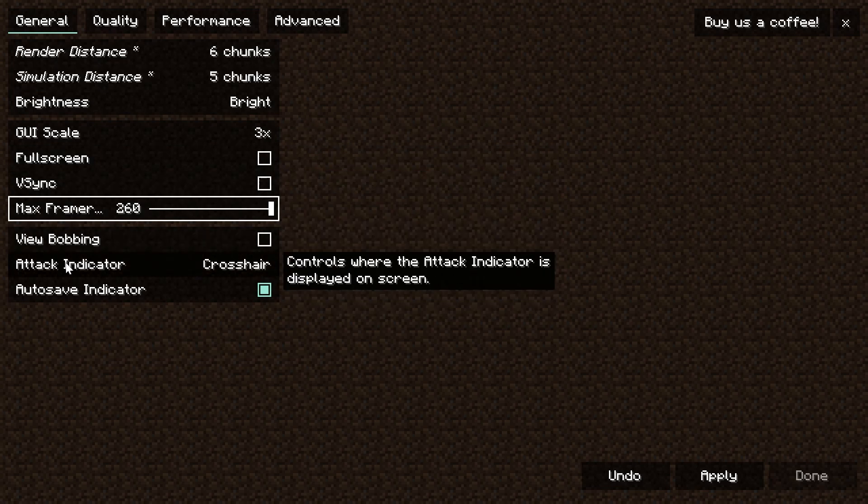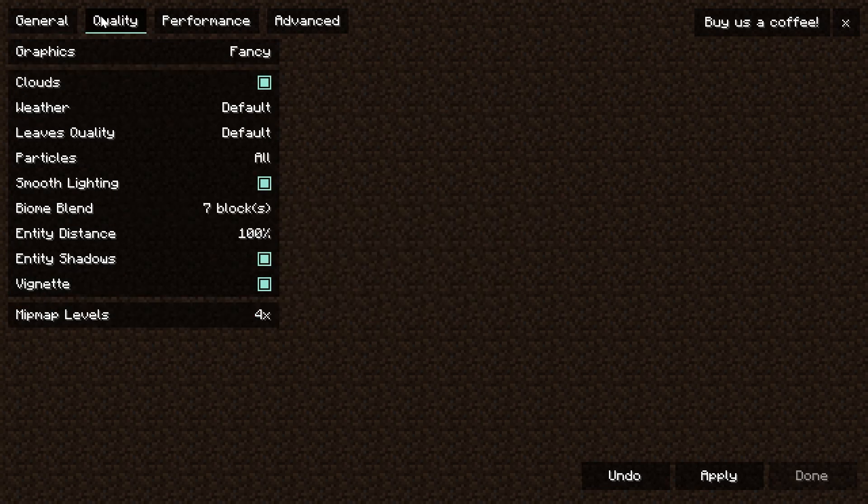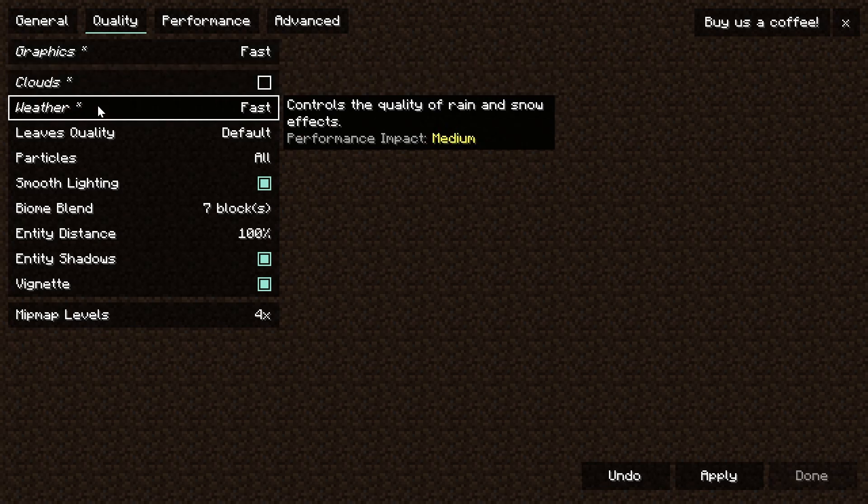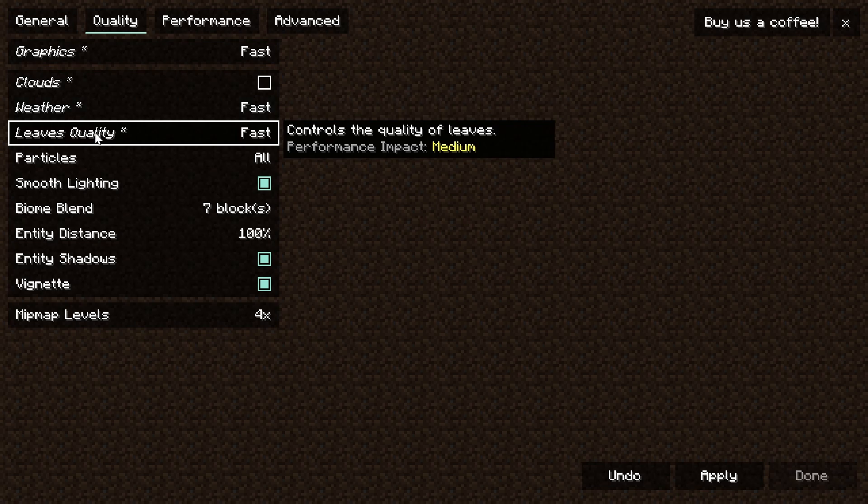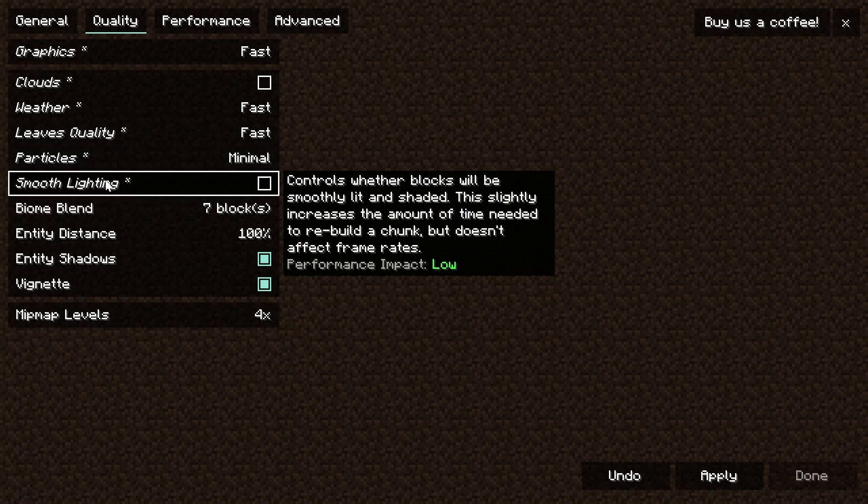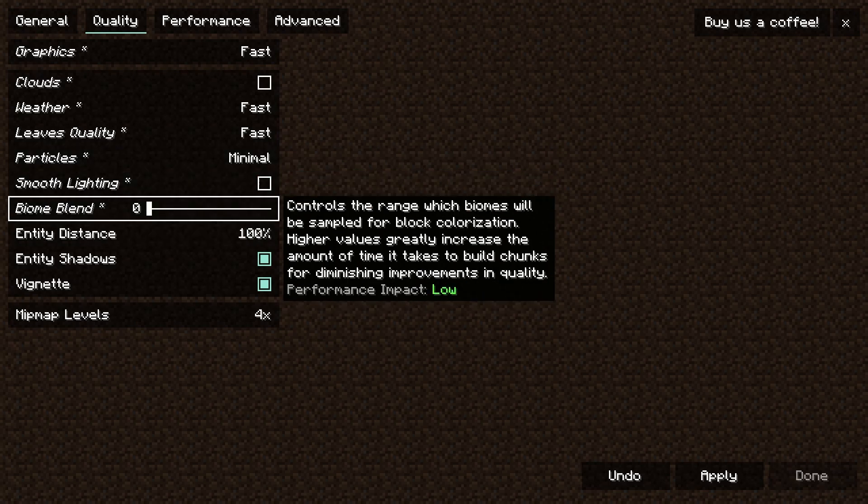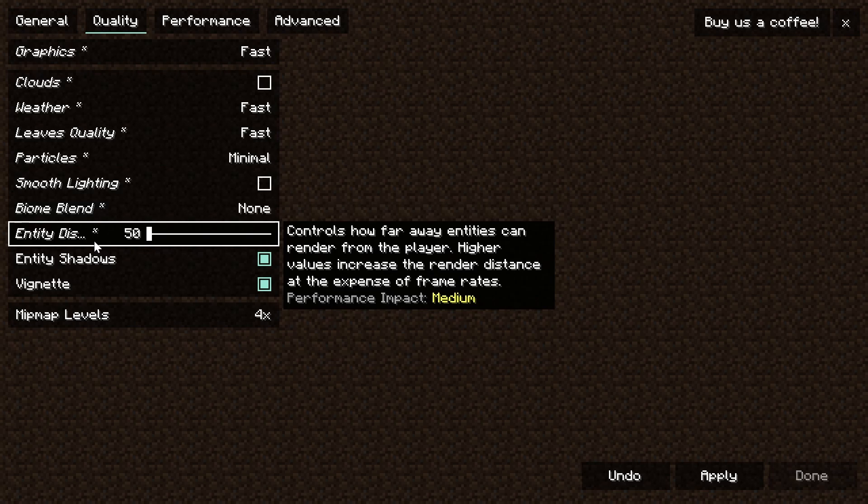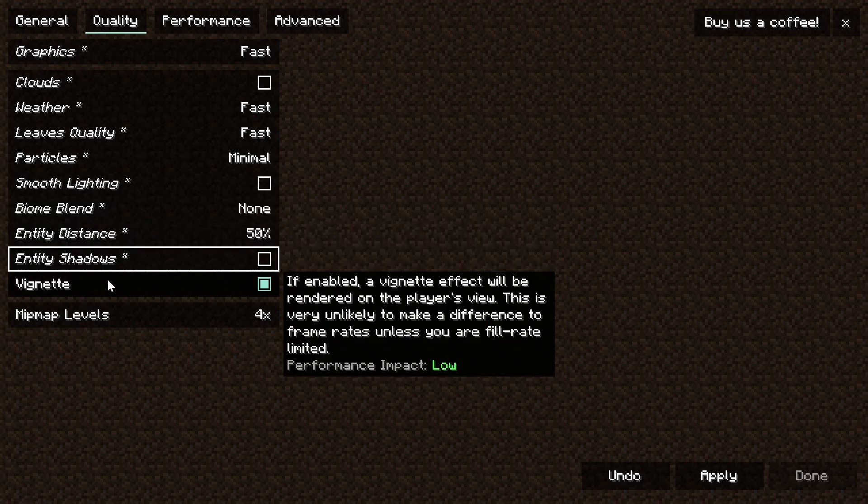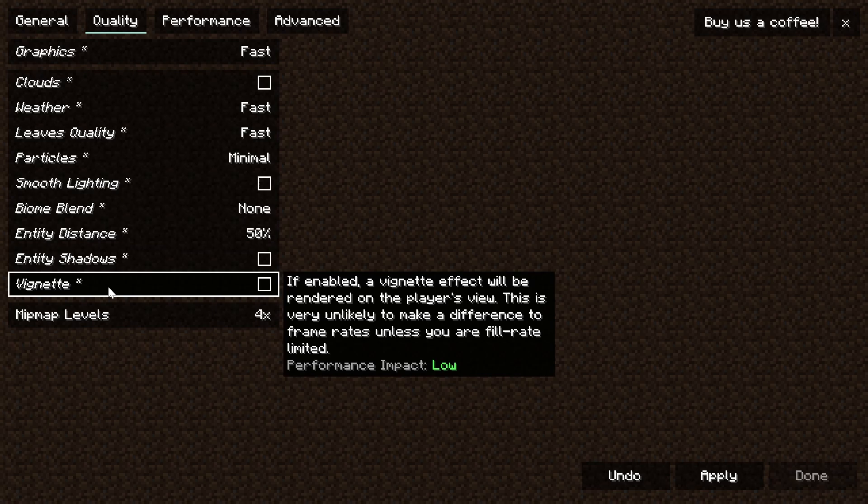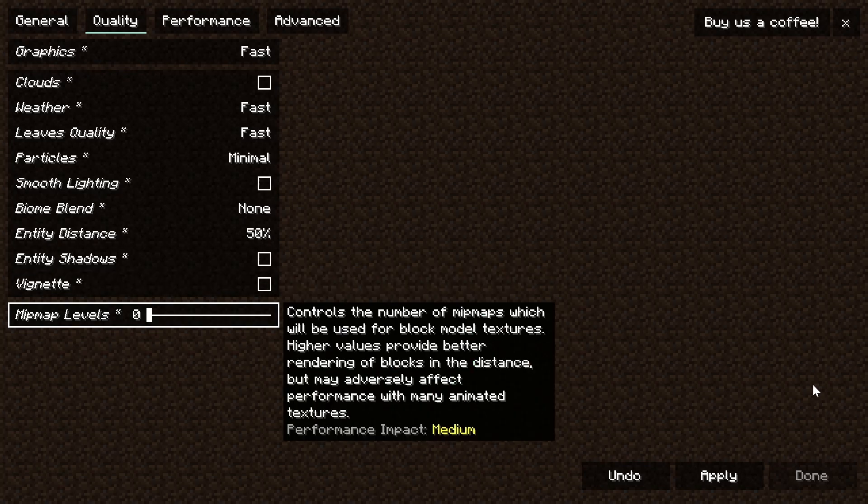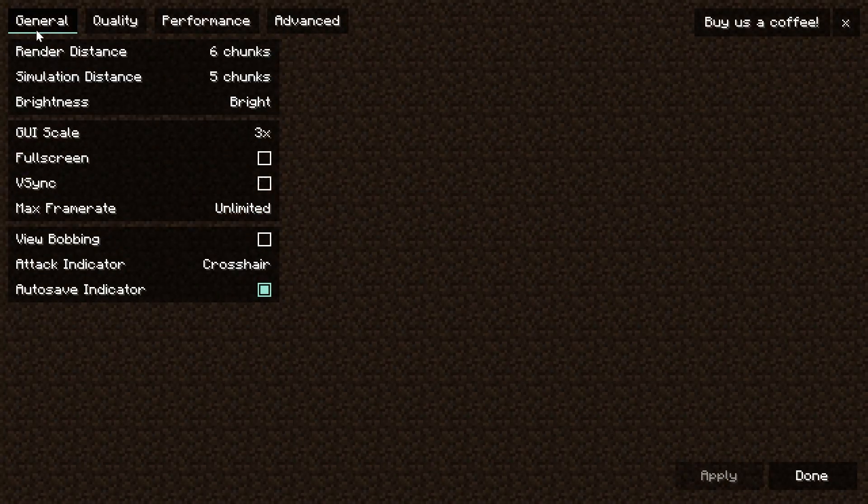View bobbing, attack indicator, and auto-save indicator all don't affect your performance. We go into quality here - we want to make sure that graphics are set to fast, turn clouds off, set the weather to fast, and then set the leaves quality to fast as well. For particles we want to do the minimal amount. Smooth lighting turned off, biome blend turned down to zero, entity distance turned down to 50%, and then entity shadows turned off. For mipmap levels we want to turn this all the way down to zero as well. Make sure you click apply at the bottom.